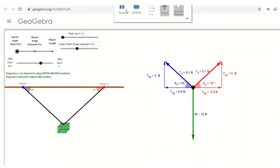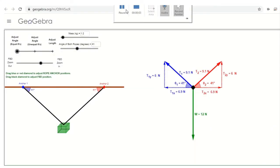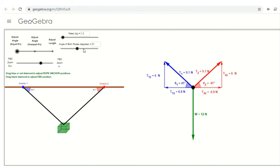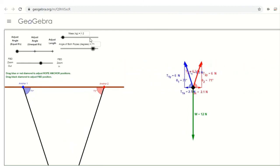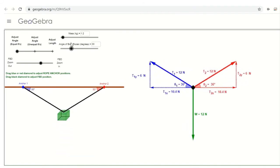Here's a handy simulation on GeoGebra — I'll post the link in the description and in Teams so you can go play around with it. Here's a similar situation where I can adjust the angle, effectively making your string longer or shorter. What I want you to notice is the misconception that tension depends on length directly — actually tension depends on the angles. The length affects the angles, and the angles affect the tension. Take note of that.